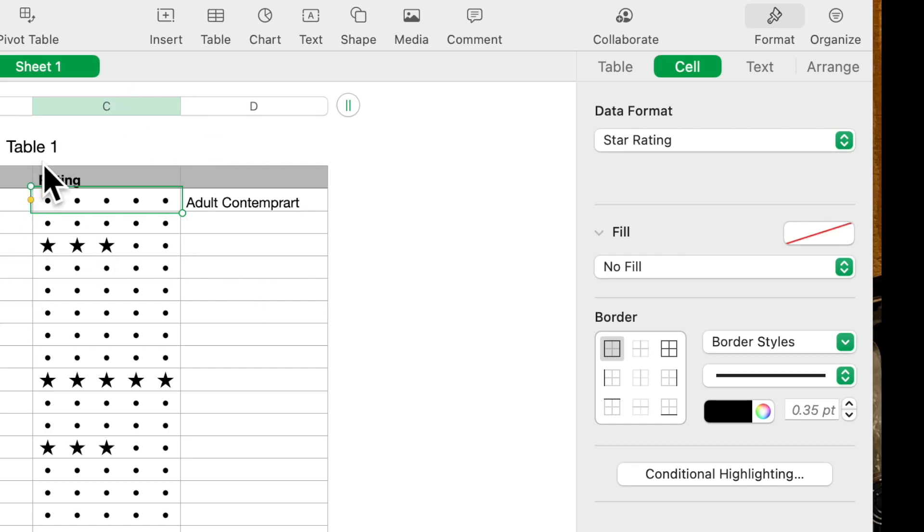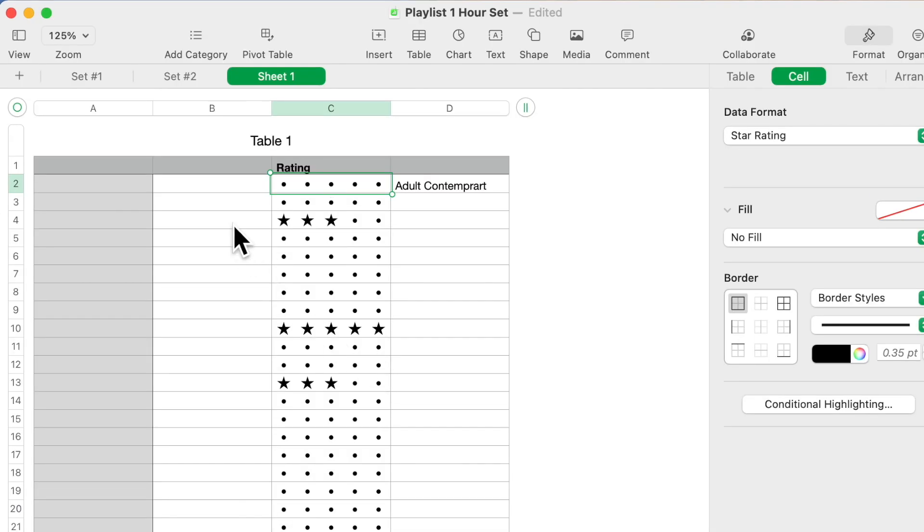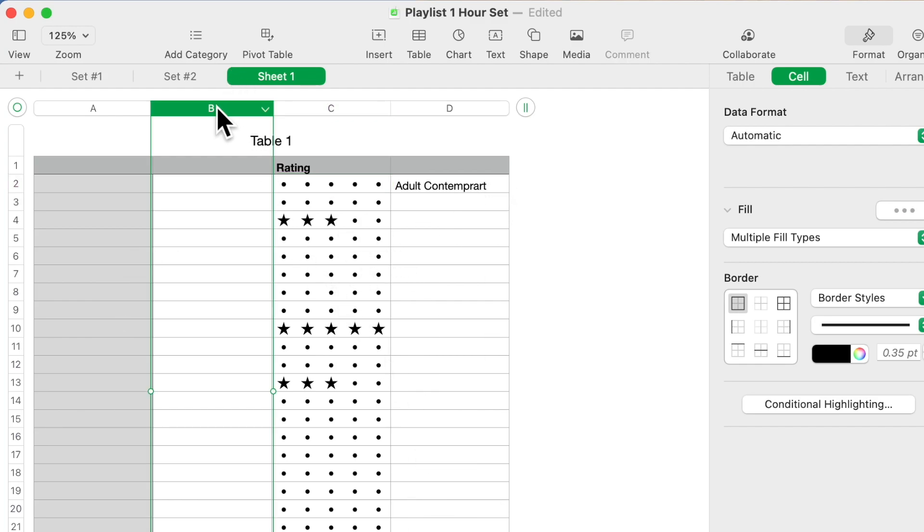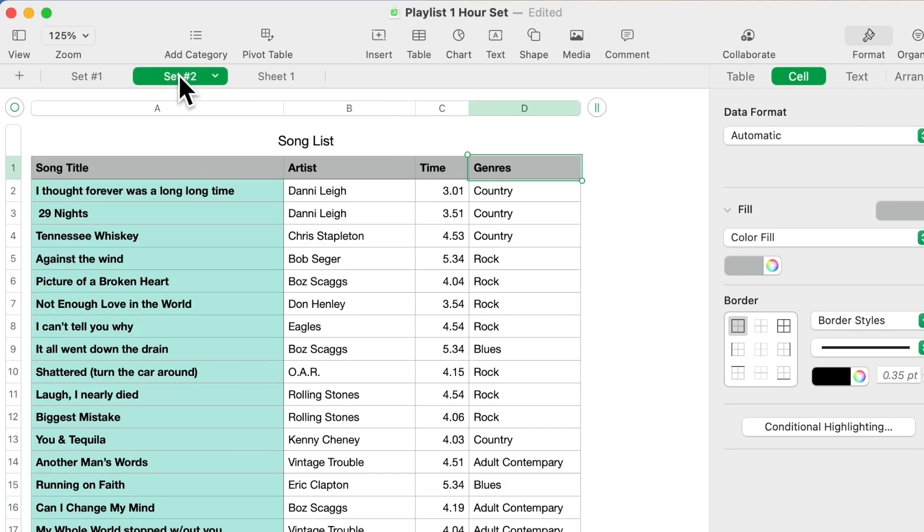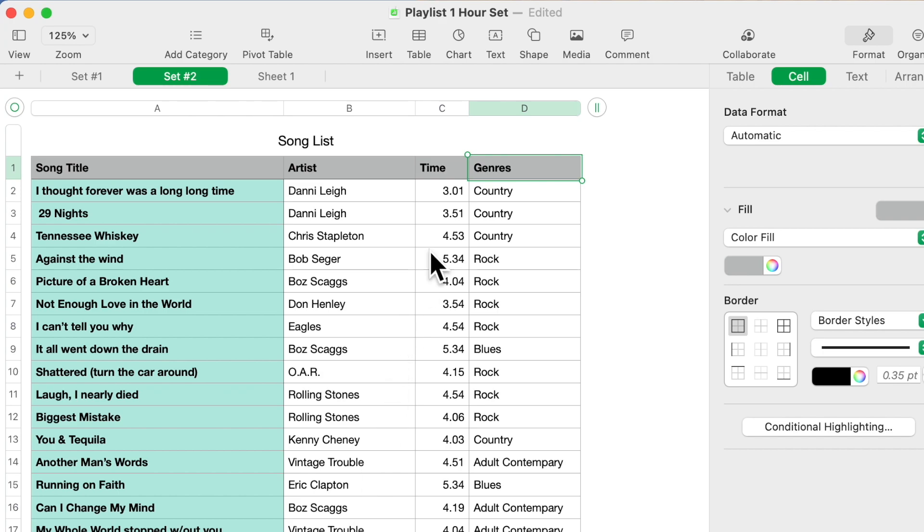And then so now your list, what you will end up with is something like this. Once you put in your song title, the artist, the time. Now for us the time is important because if you have an hour set or something like that.